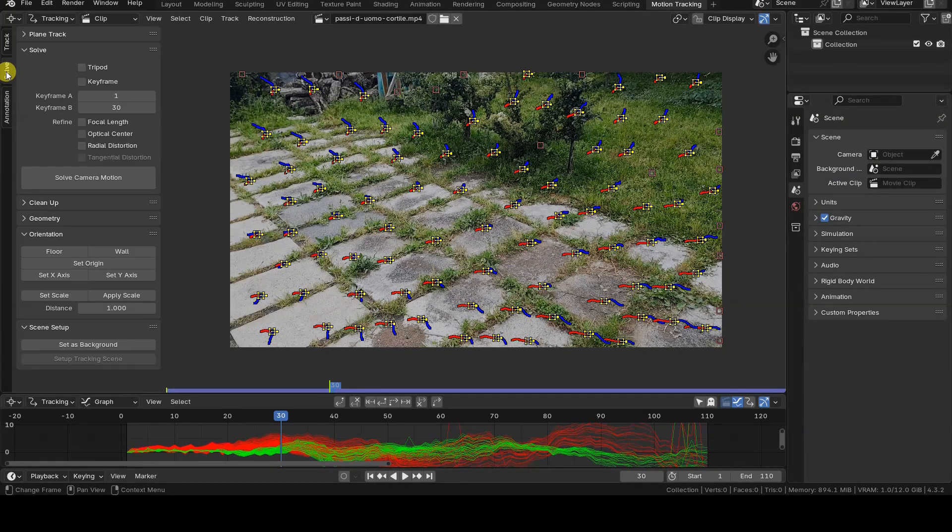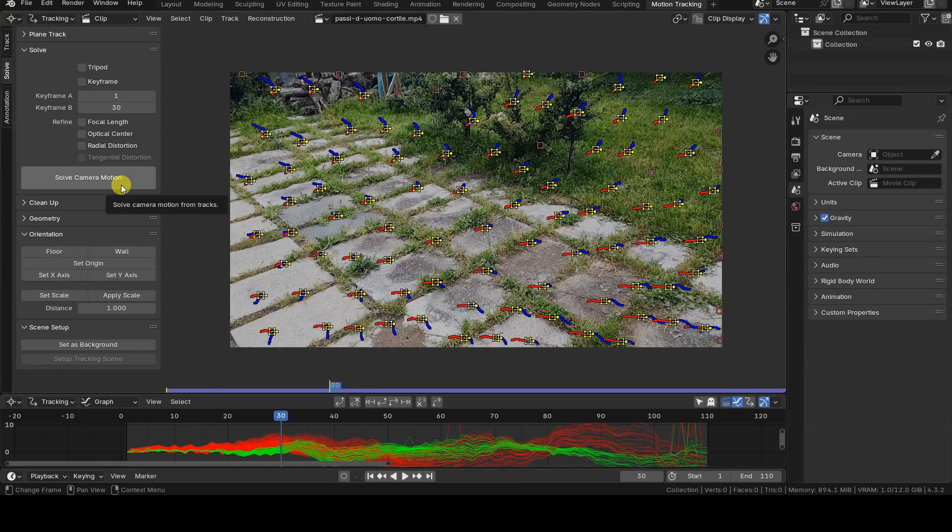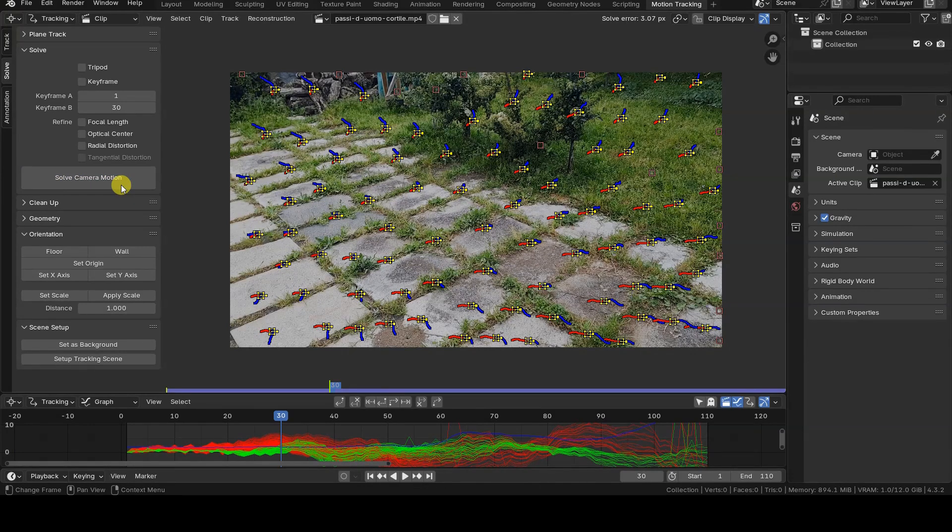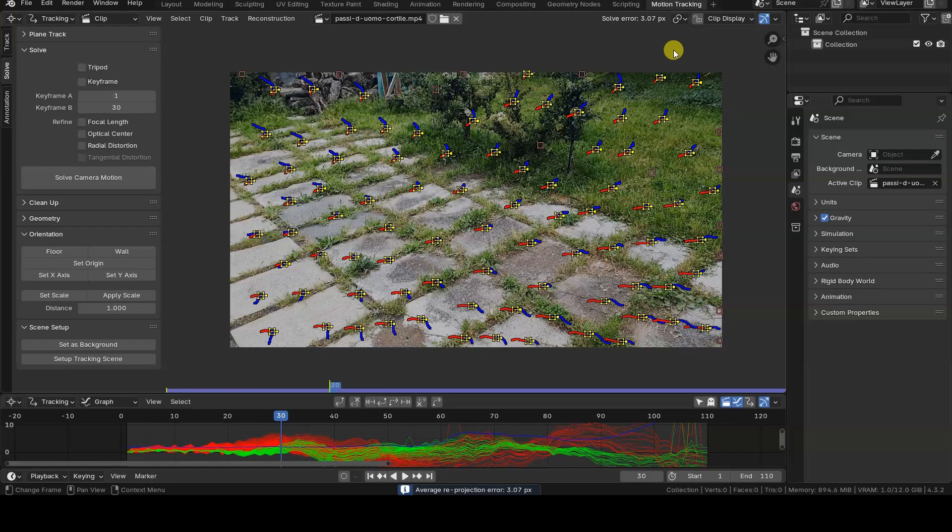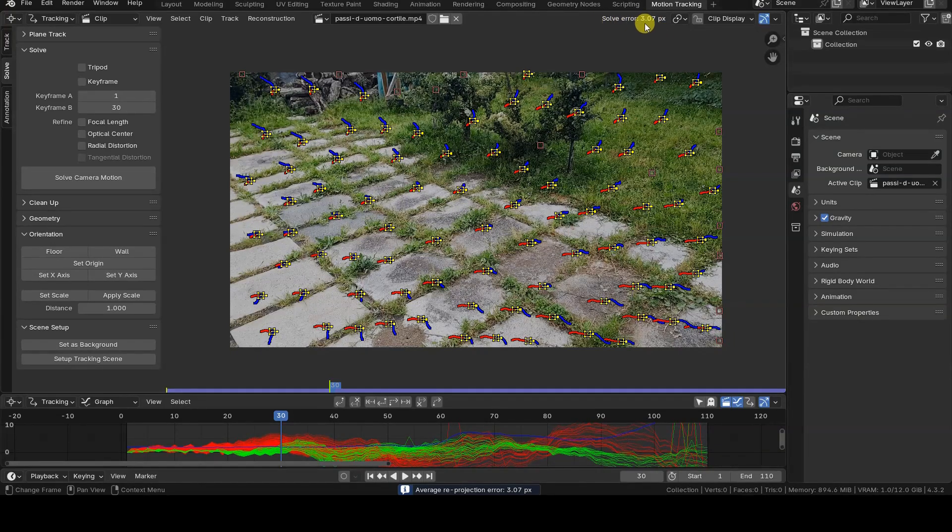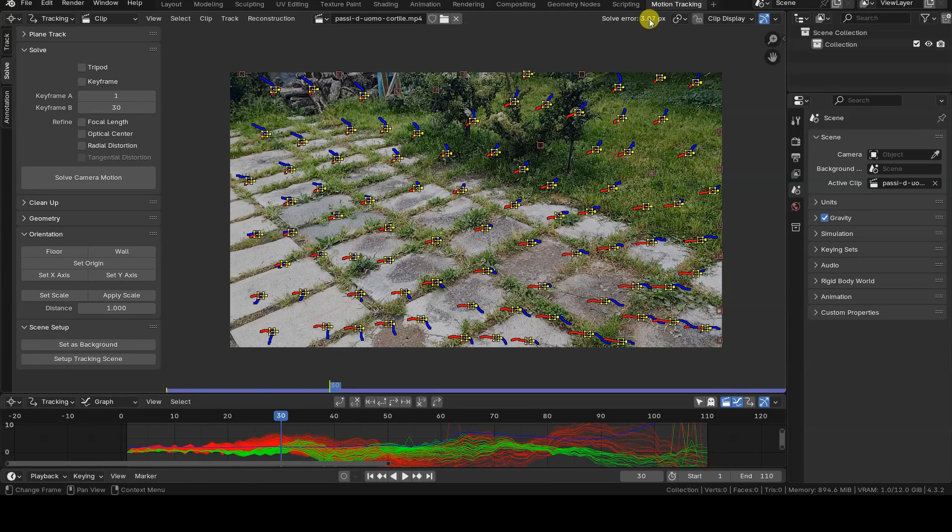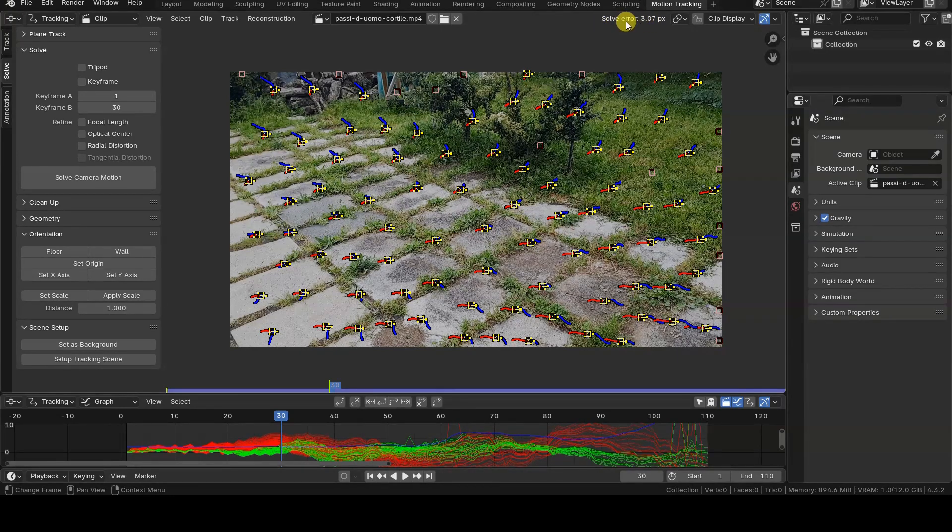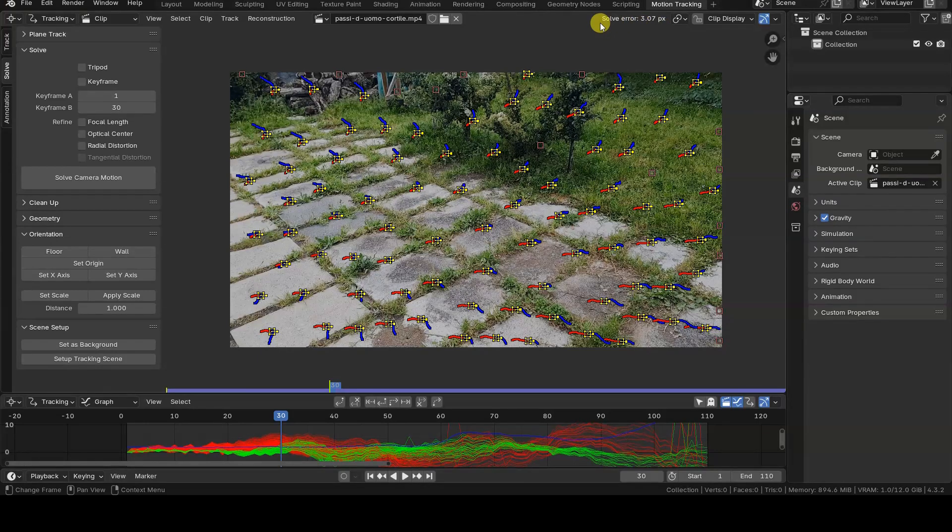Now we can go to the Solve tab and confidently click on Solve Camera Motion. Since I haven't cleaned up the trackers or configured their parameters properly, the solve error value will be unacceptably high, so the reconstruction won't be accurate, but that too is a topic for another tutorial.